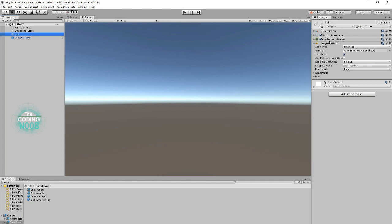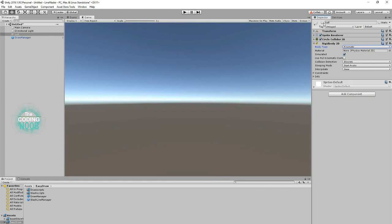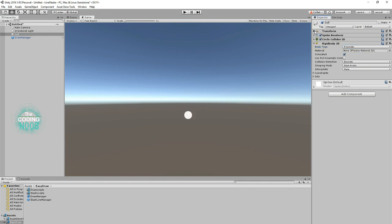And also a Rigid Body 2D. For right now, I've set it to kinematic so that it doesn't fall. And let me just go ahead and enable it and I will bring it up some.